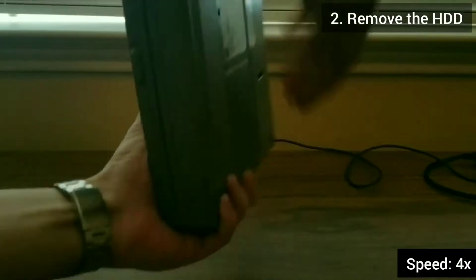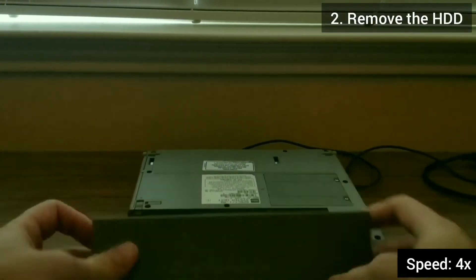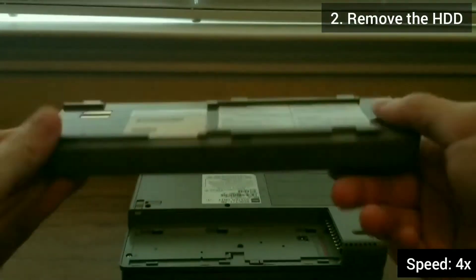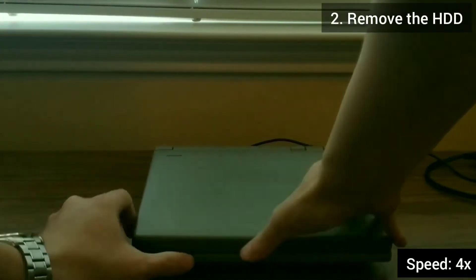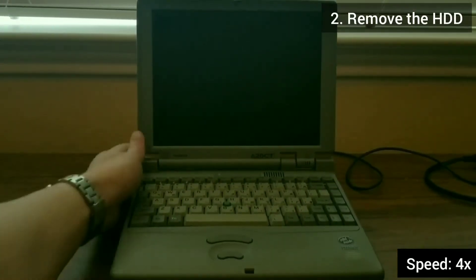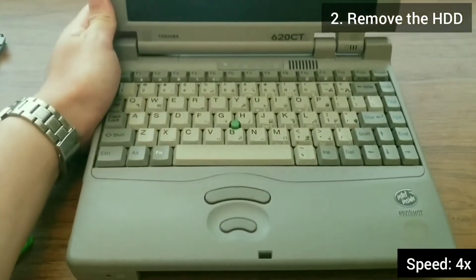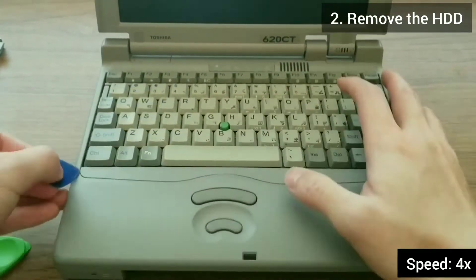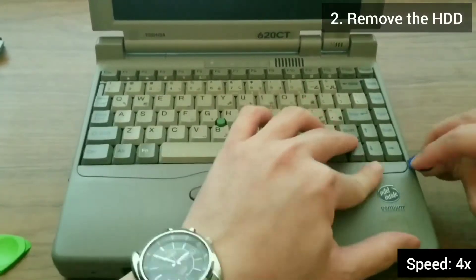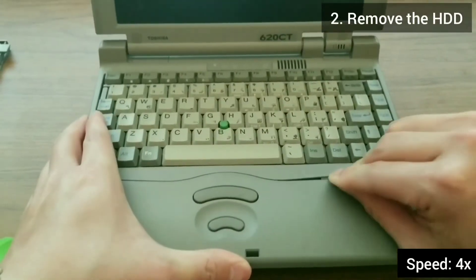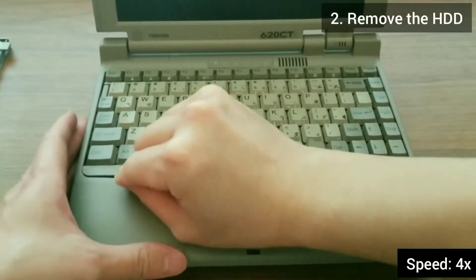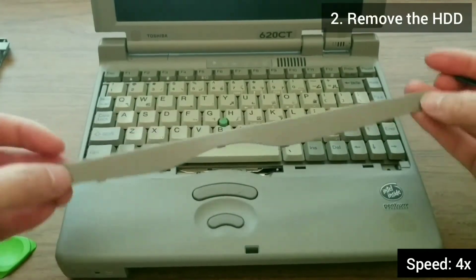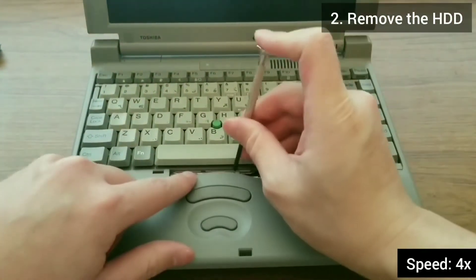I first disassembled the laptop in order to take the hard drive out. I started with the battery. Then I went to work taking out the keyboard, because the hard drive is right under the keyboard. Be careful when popping out the tabs. 24 year old plastic is very brittle.